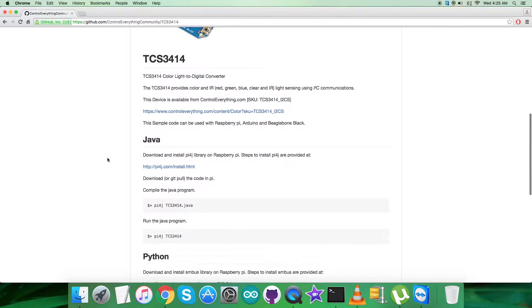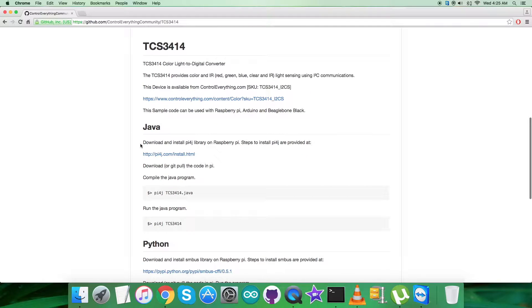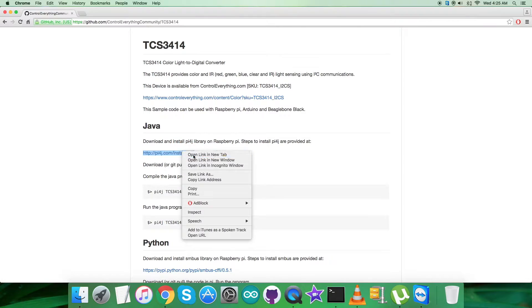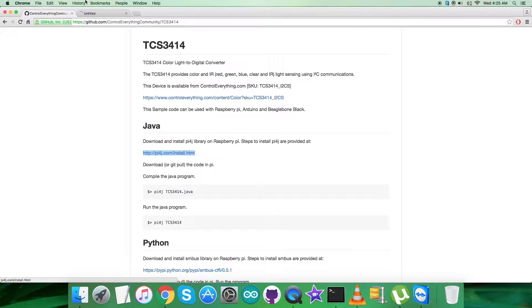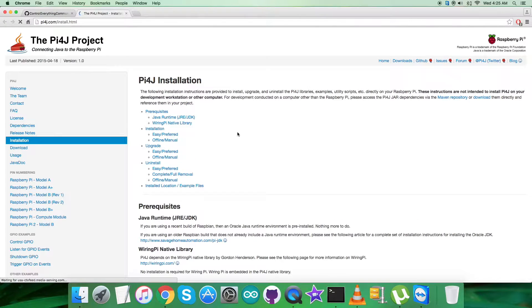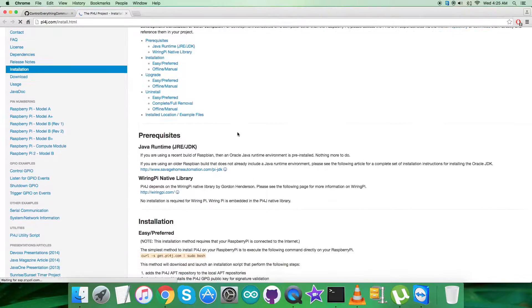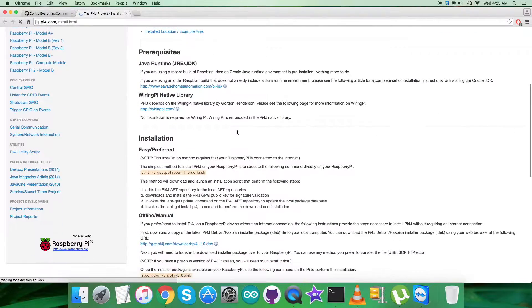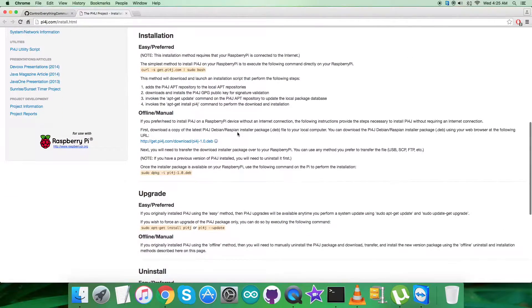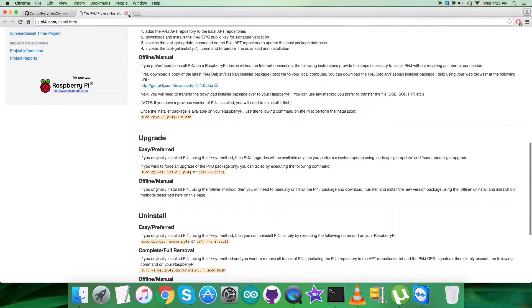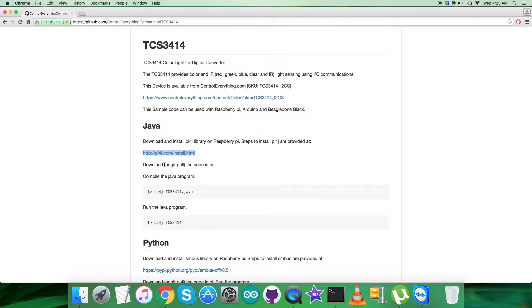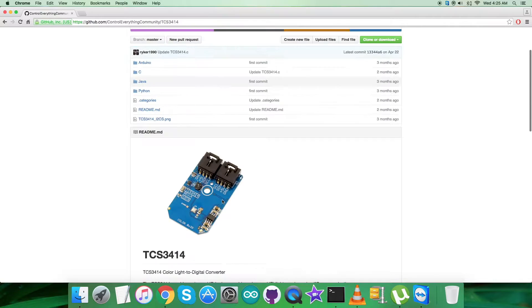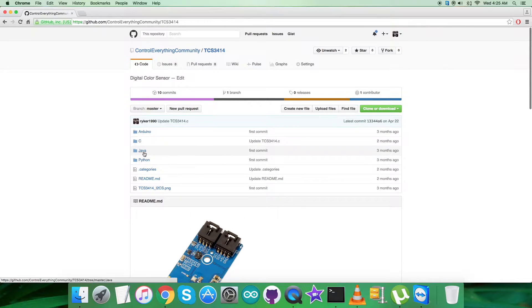First we need to download and install the py4j library on the Raspberry Pi. The installation steps are on py4j.com, where all relevant information is provided. Please do it carefully. This is the command to compile, and this is to run the Java code for TCS3414. Now let's get back to the Java code.